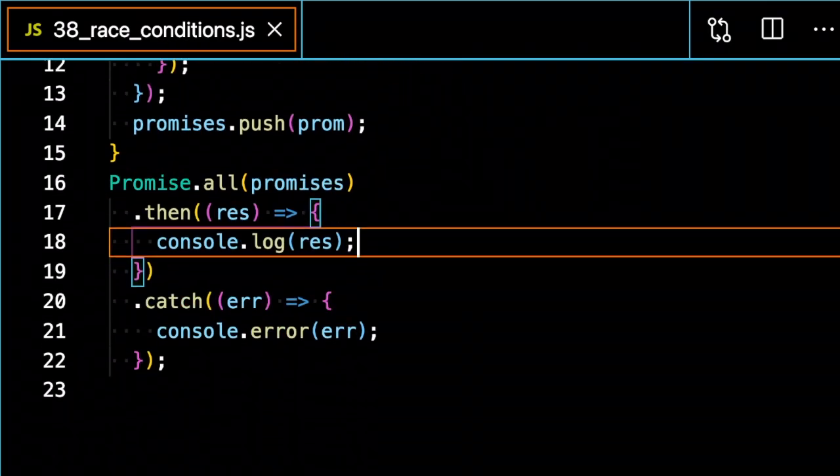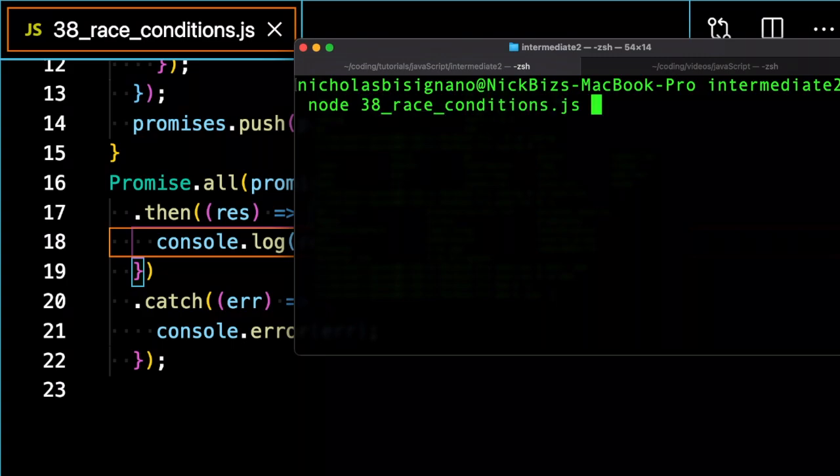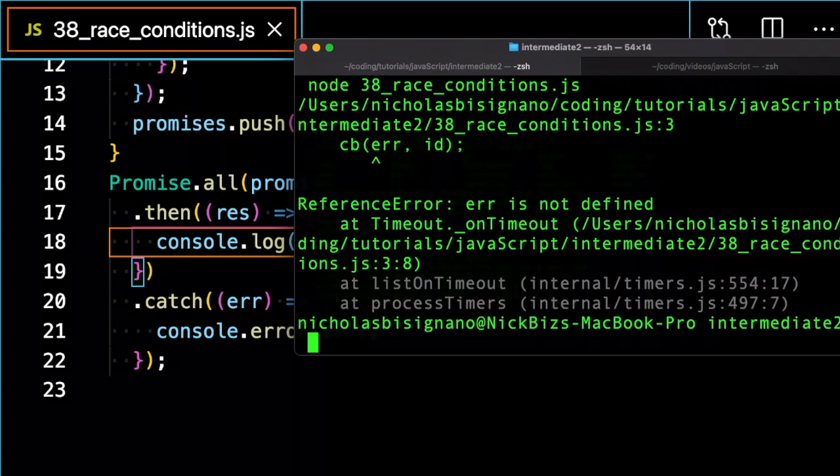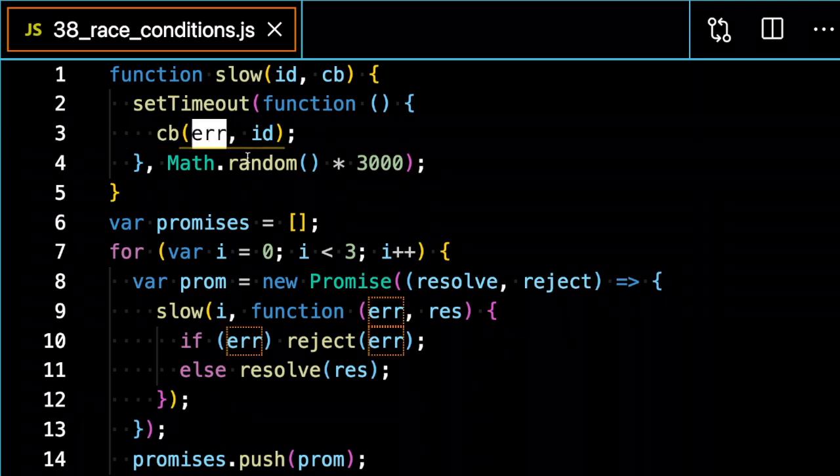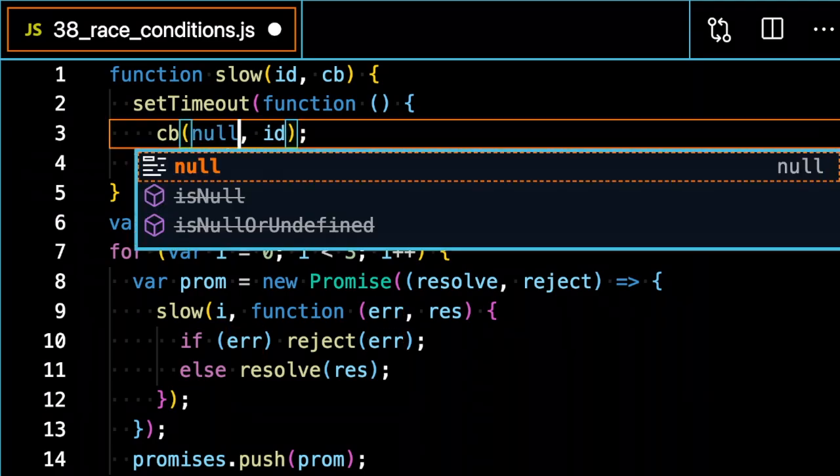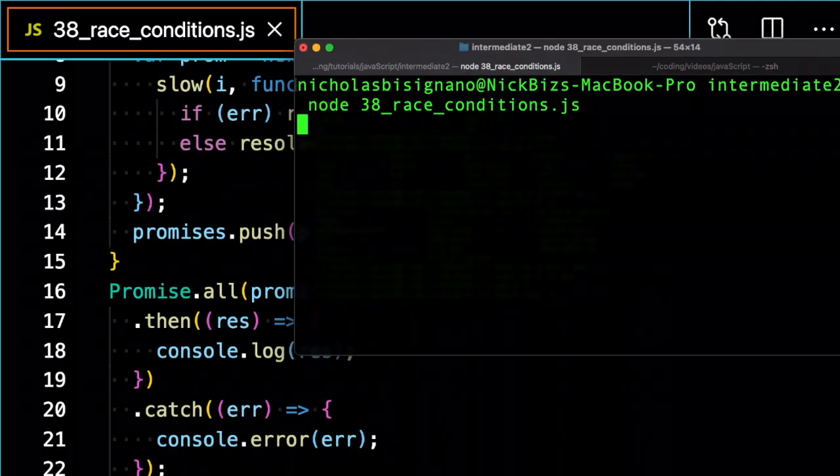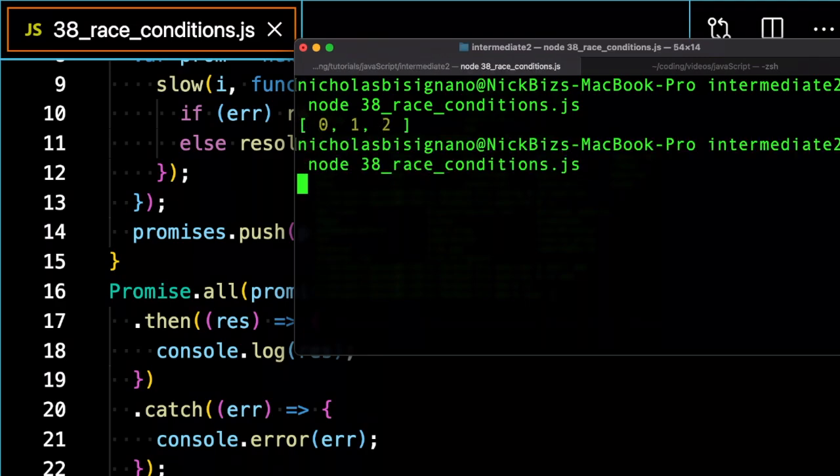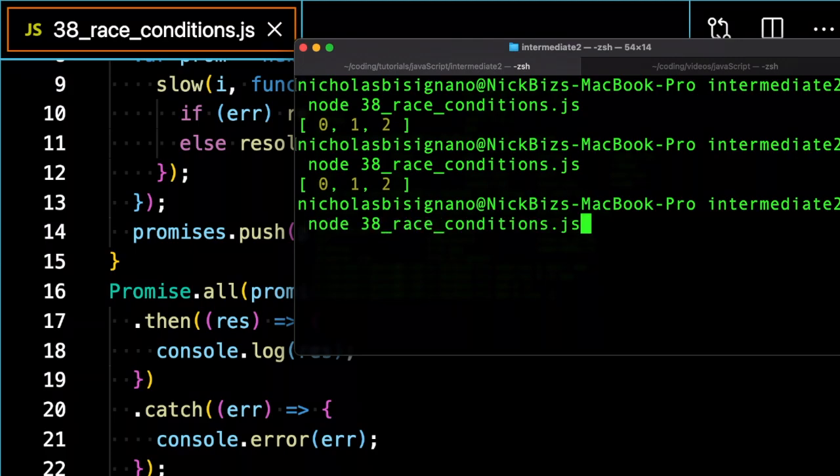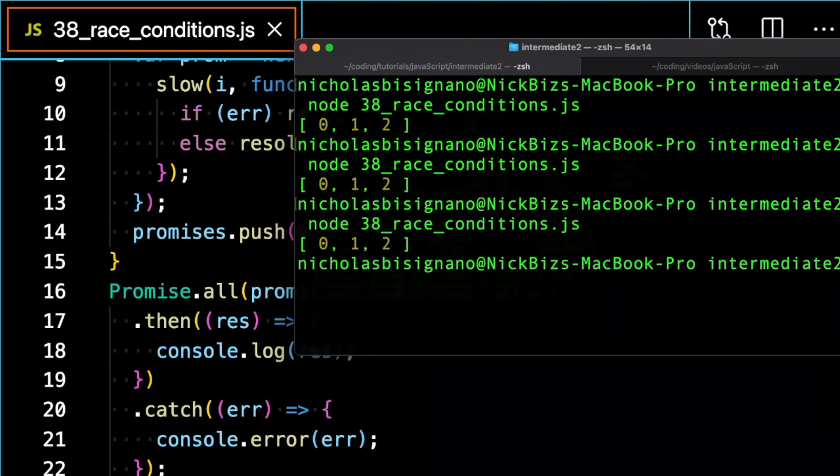So if I run this, I have to put null here so that there's no error. You can see it'll return zero, one, two. It's always going to return these in the correct order because it's going to wait for all of them to resolve and it's going to return them in the position that they were invoked.